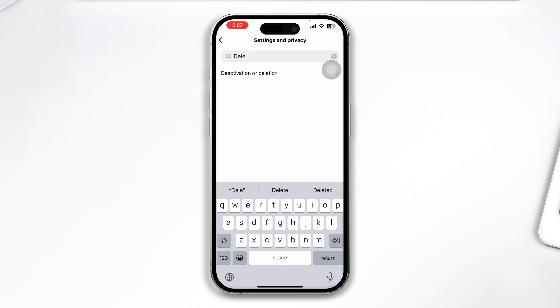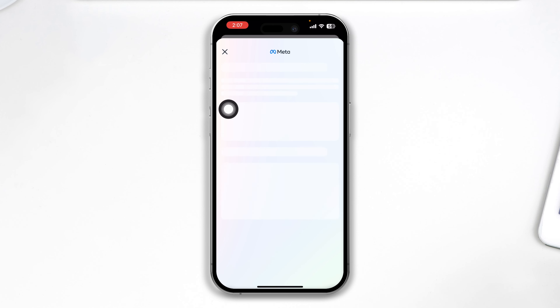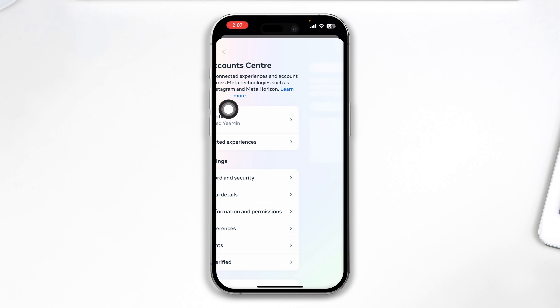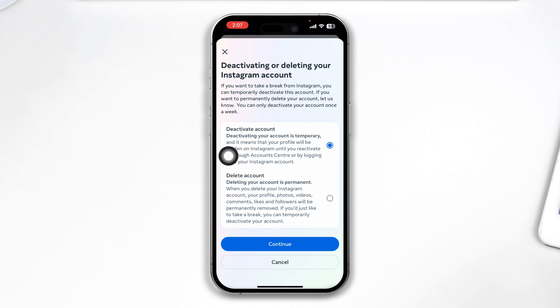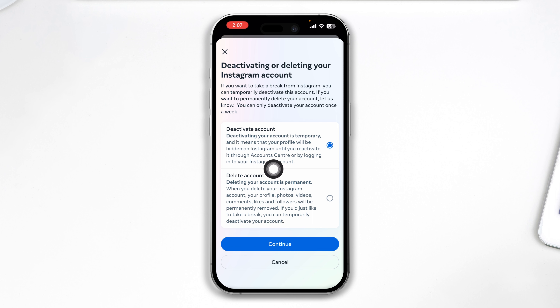Now go ahead and tap on Deletion and Deactivation — you will see this option, Deletion and Deactivation. Select that and it will bring you to this page. Wait for a bit, then select your Instagram from here, and it's going to show you the deactivating or deleting your Instagram account options.